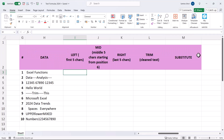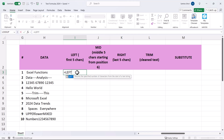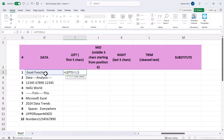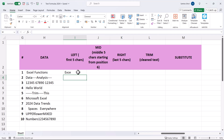Here we have several formulas: LEFT, MID, RIGHT, TRIM, and SUBSTITUTE. The LEFT function extracts the first characters of a string. Type equals LEFT, click onto the data for the text argument, then enter the number of characters. In our example we want the first five characters — close and confirm.